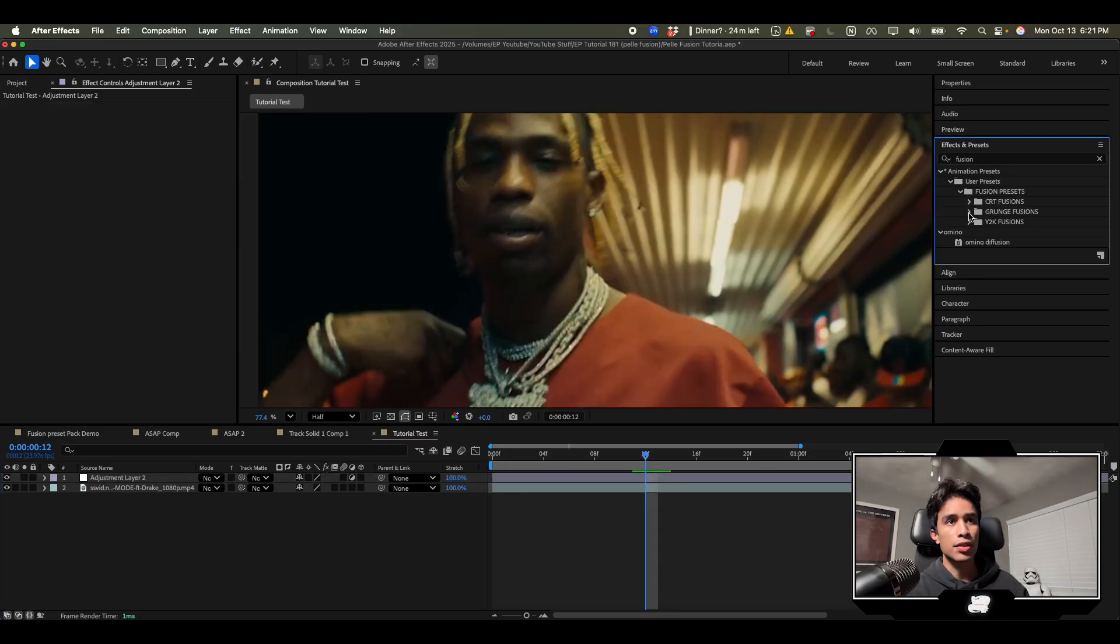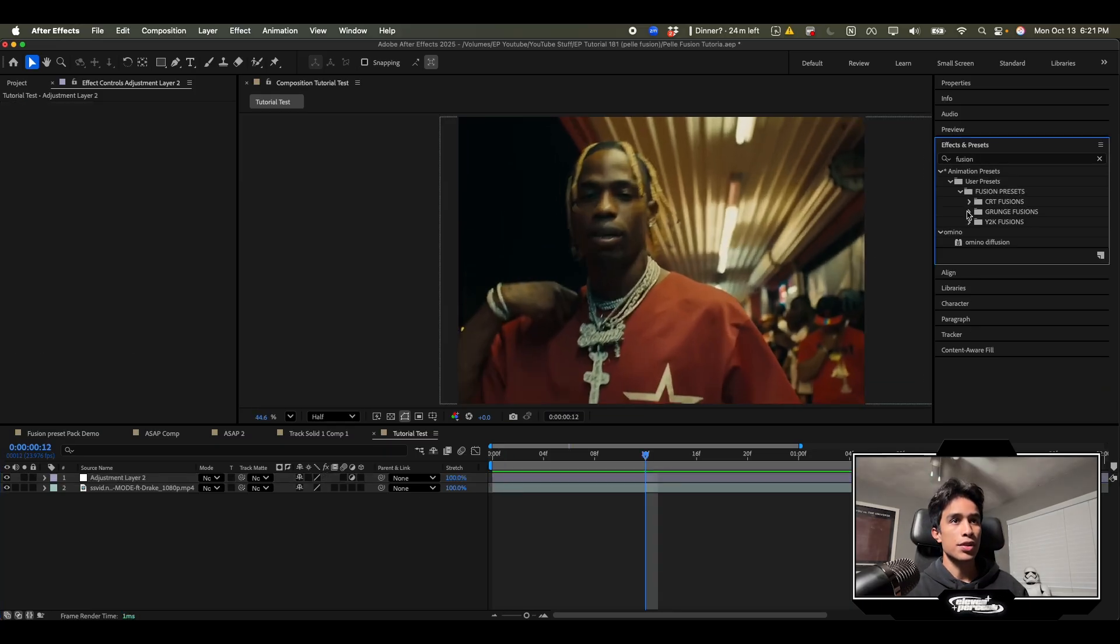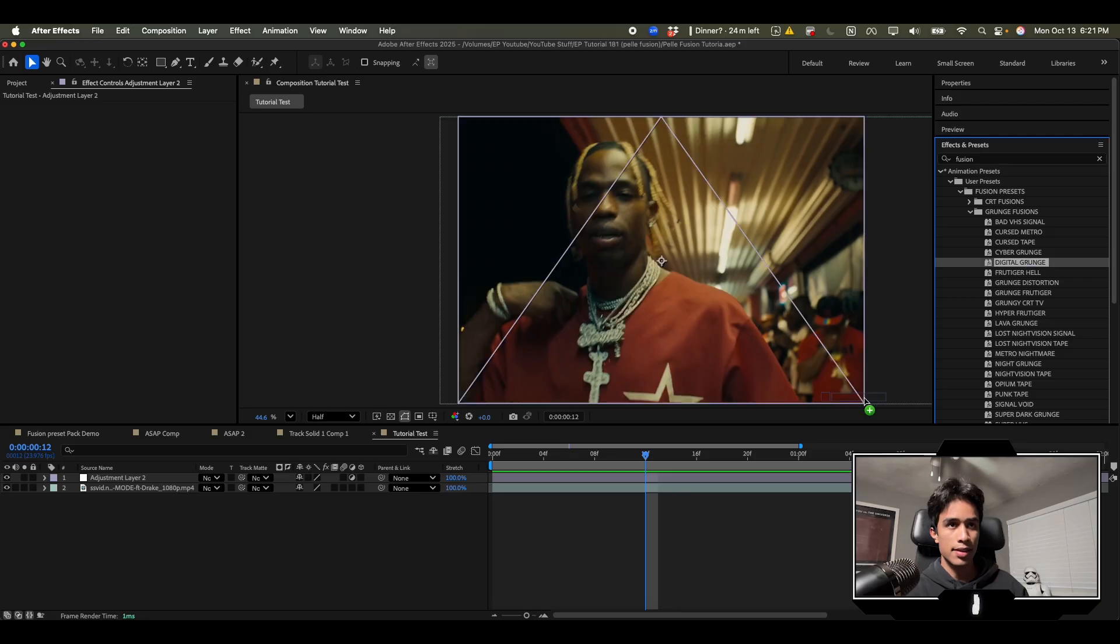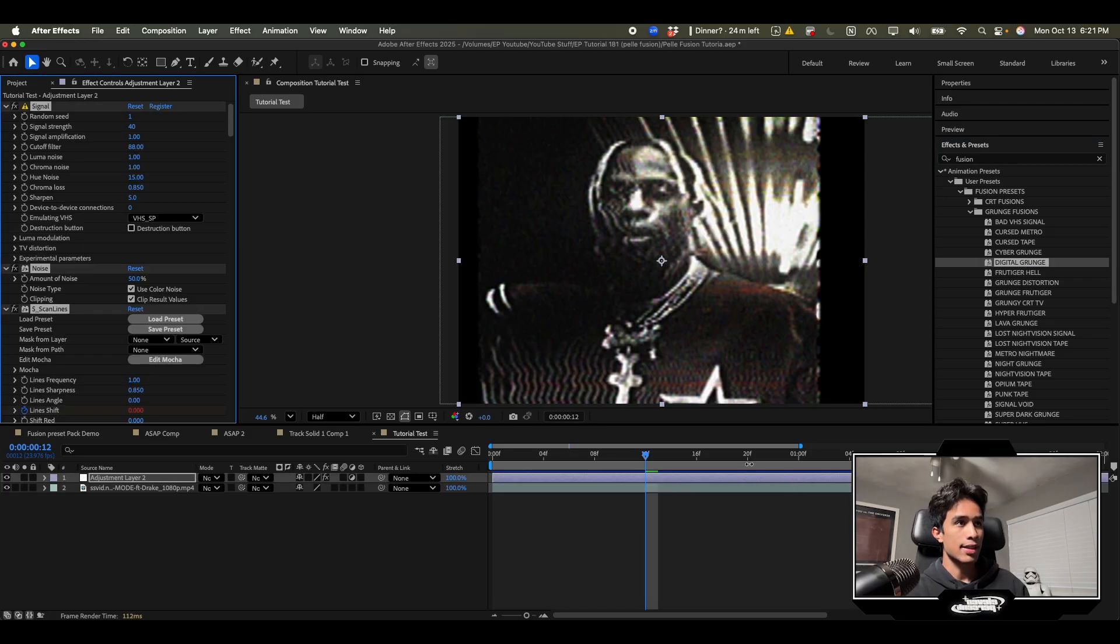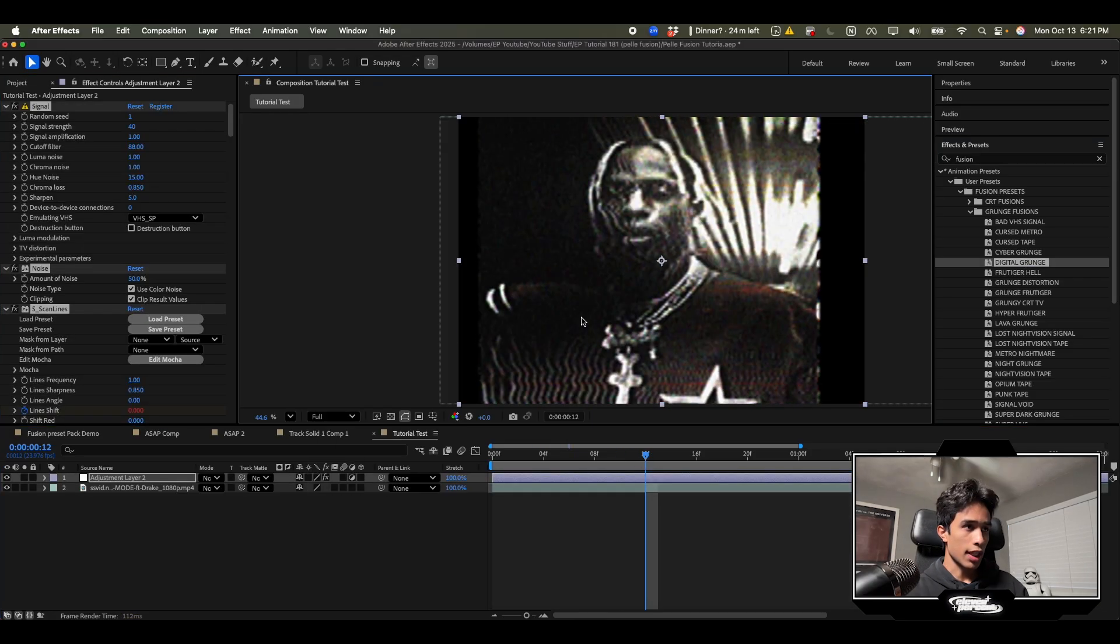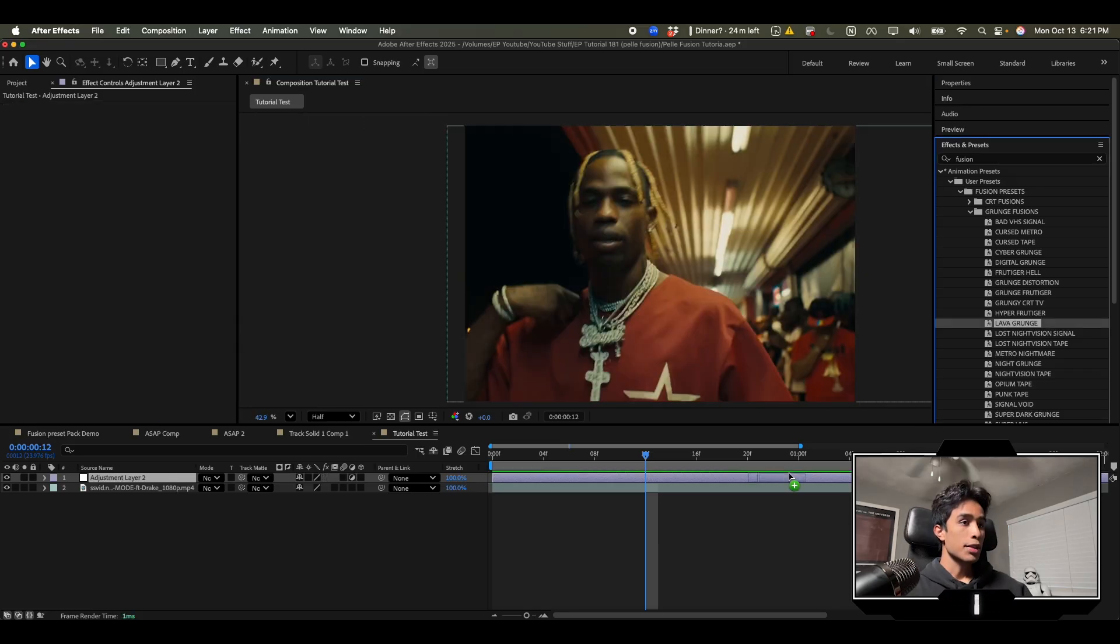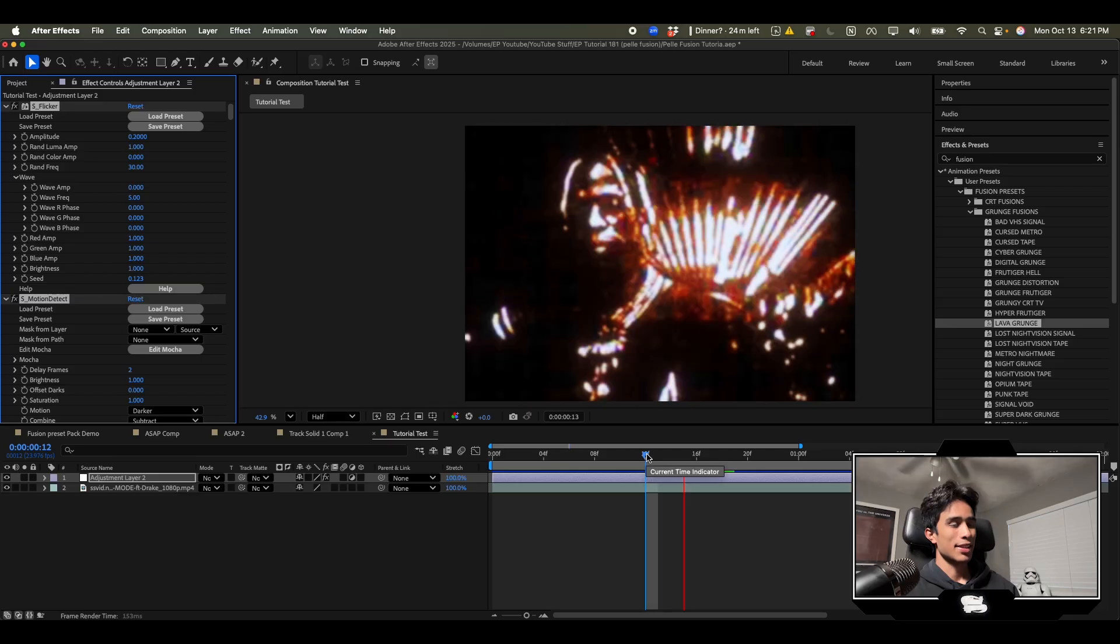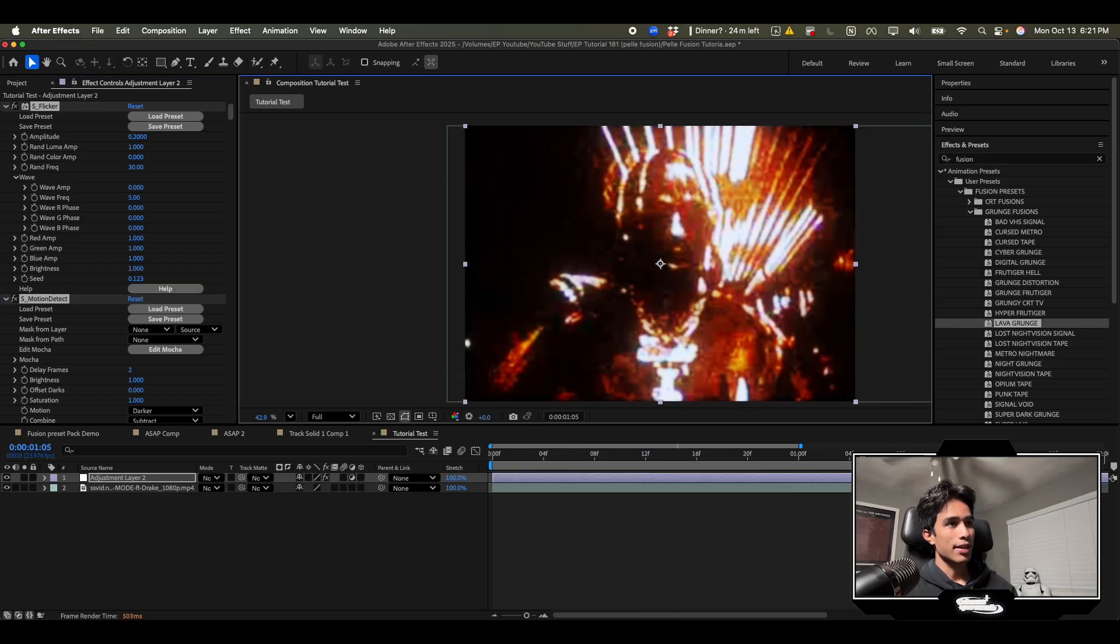Let me just try a couple more from these other two folders. We got grunge fusions over here. Let's see what these look like. This is digital grunge. I see this one's kind of more like diffusion lines type maybe. These ones definitely give a VHS vibe. This one looks crazy. Dude these are just so stylistic. This is insane.